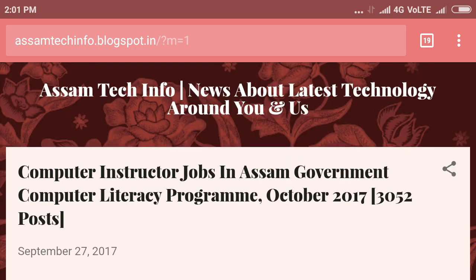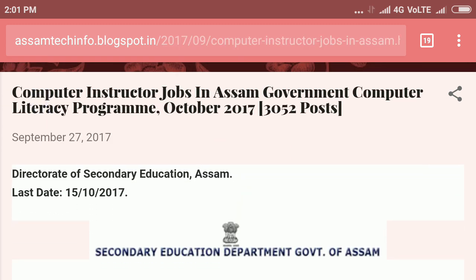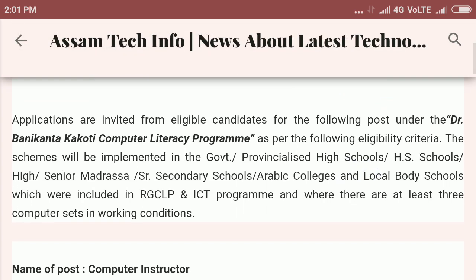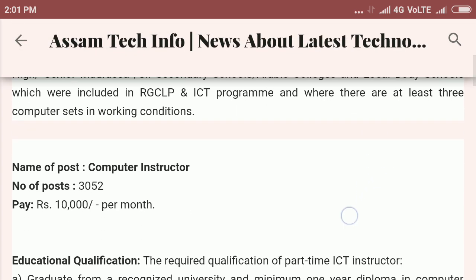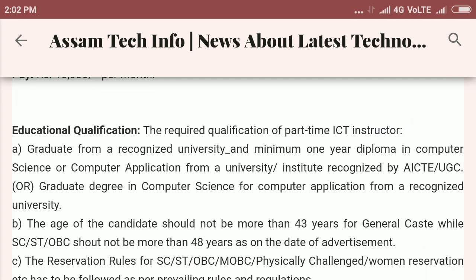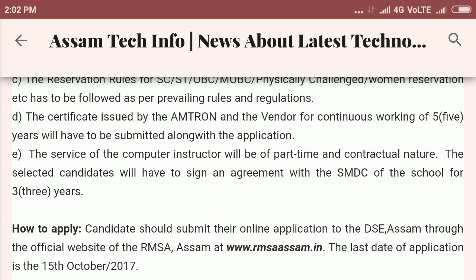Okay, you can see there is a computer instructor job in Assam government. Look at the details — the last date for submission, the salary is 10,000 per month. The age limit is given. It is a contractual or part-time job, because you will need to sign an agreement. Let's look at the eating details.